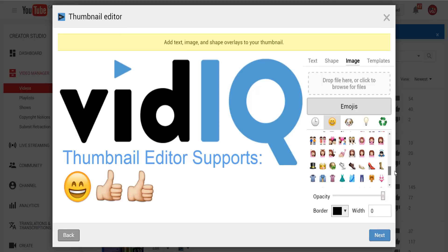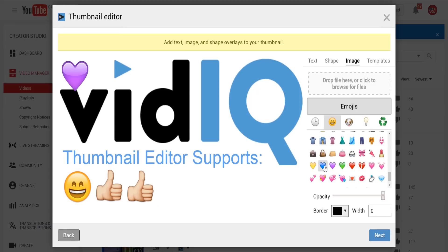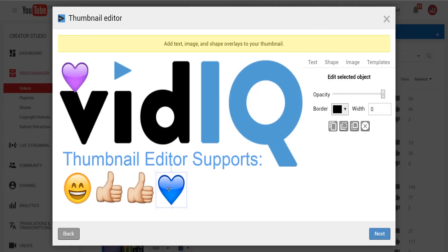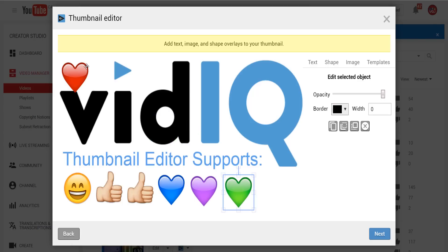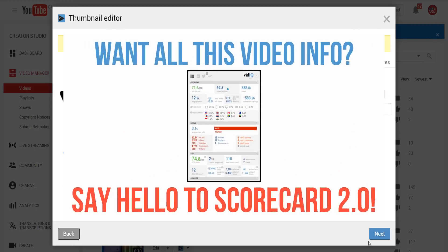So head on over to emojipedia, create some fab titles, use our editor to create some cool thumbnails, and while you're at it respond to this video with some emoji-filled comments.